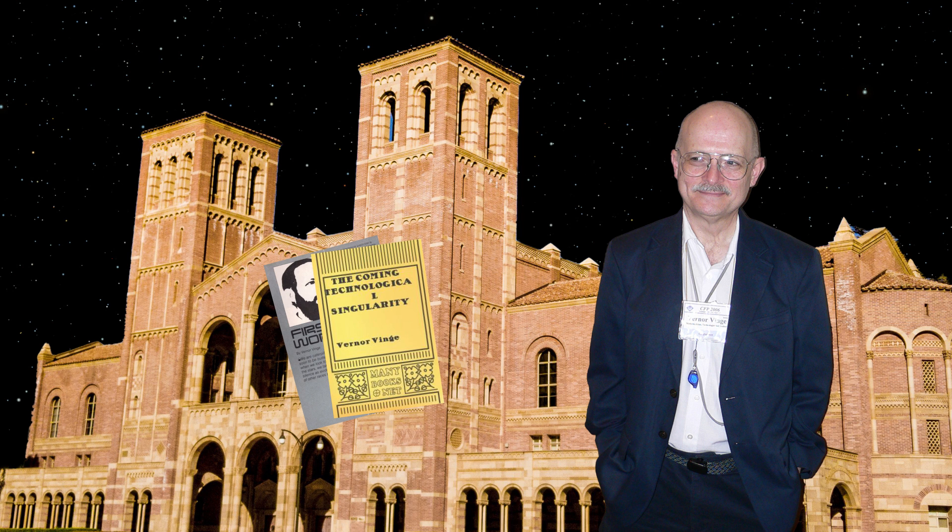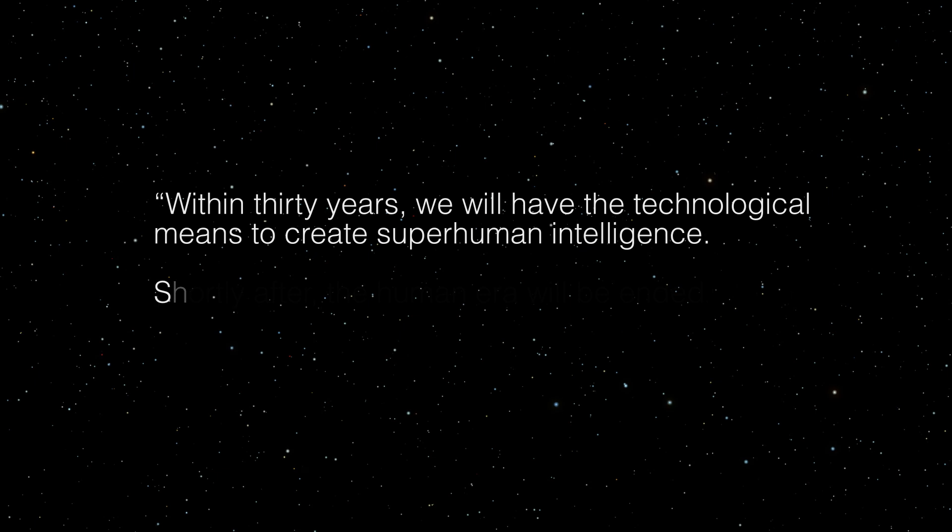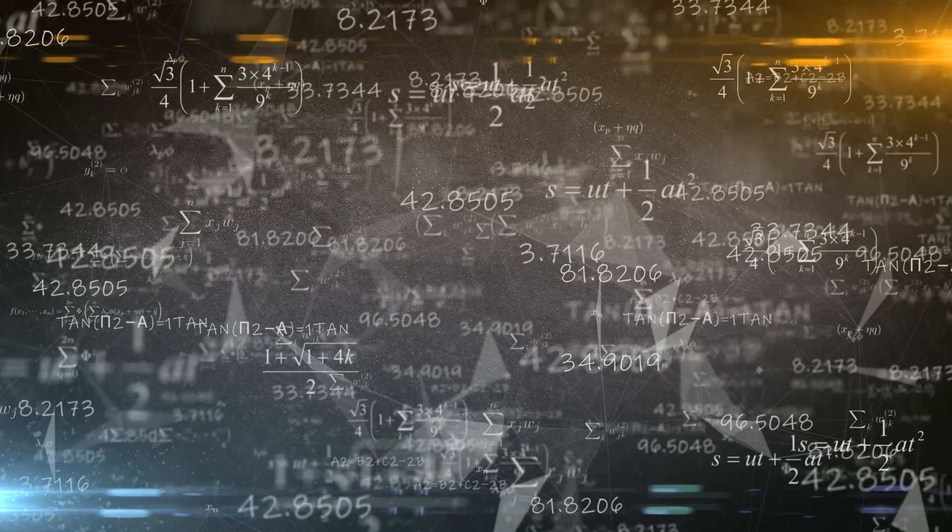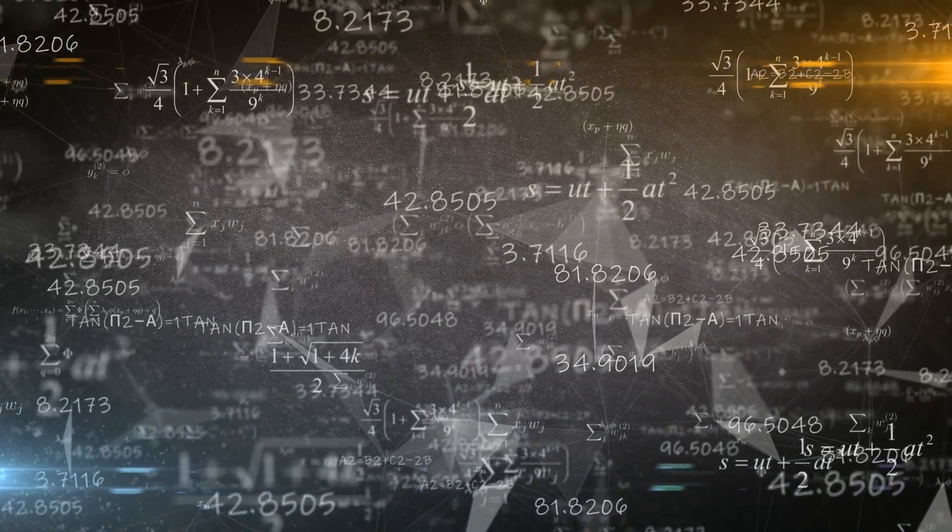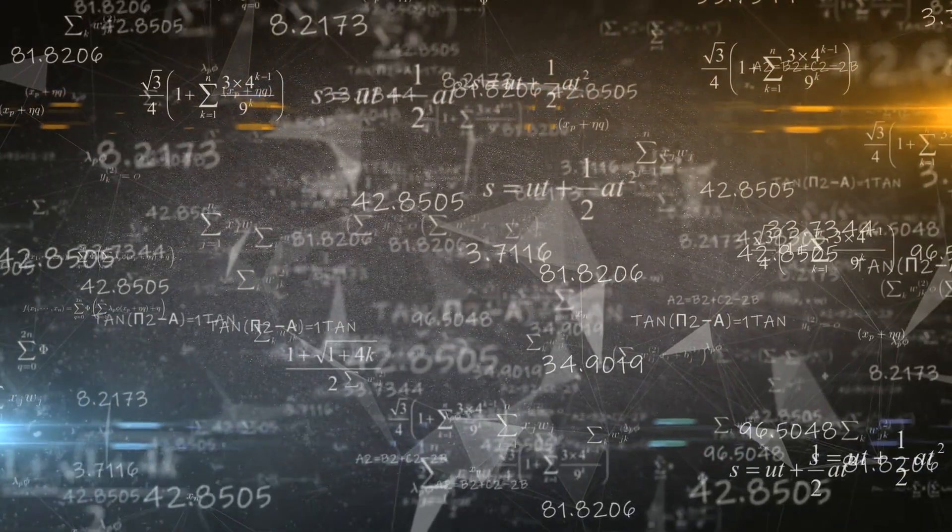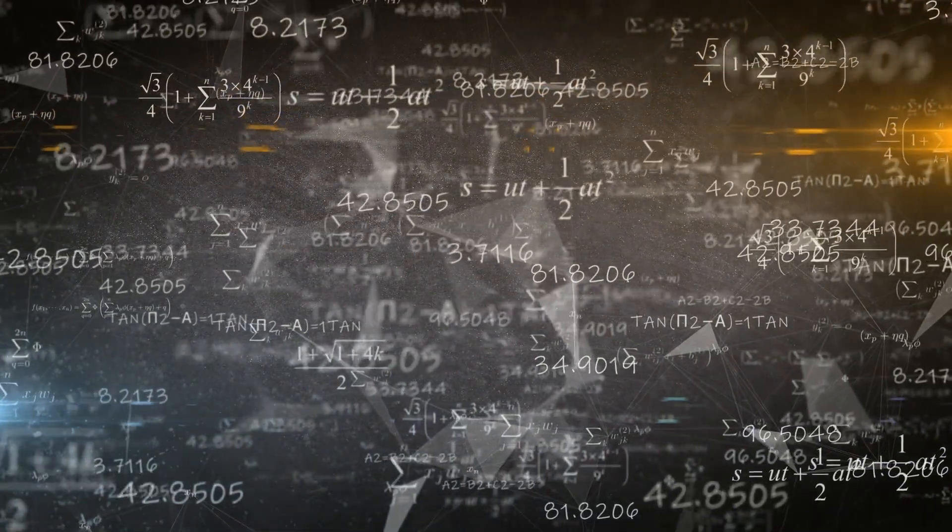Decades later, the concept of the technological singularity garnered more attention when Vernon Vinge wrote an essay on the singularity. He proposed that within 30 years, we will have the technological means to create superhuman intelligence. And shortly after, the human era will be ended. Vinge argued that when superhuman intelligence is created, things would move beyond our comprehension.